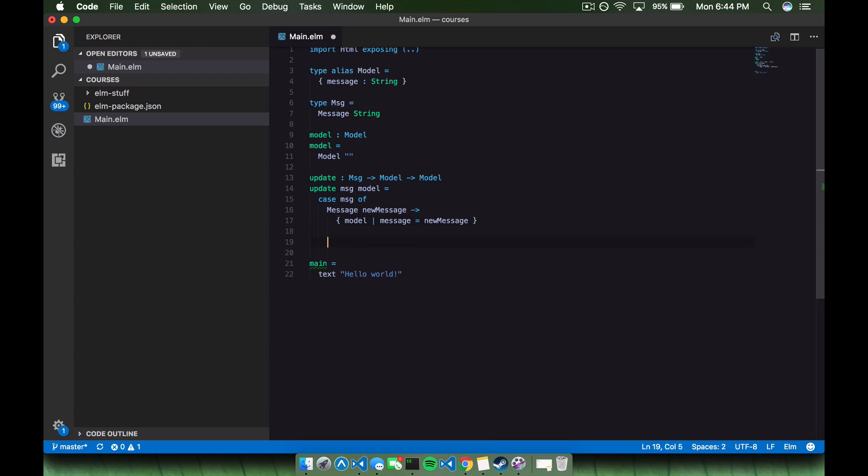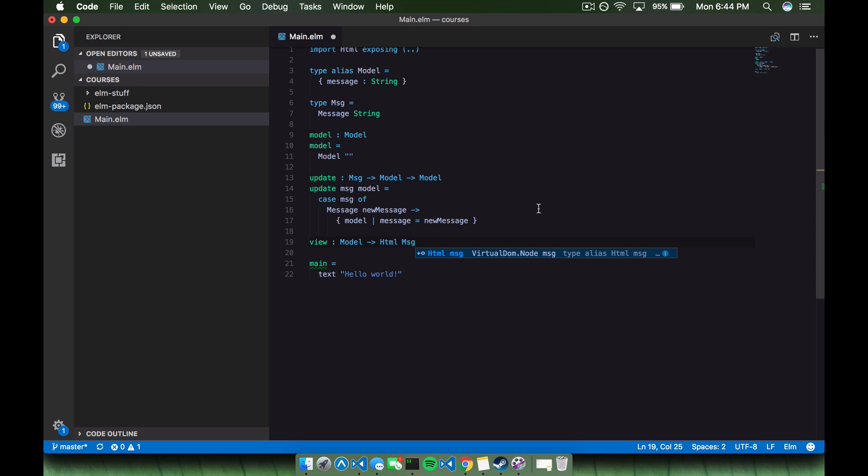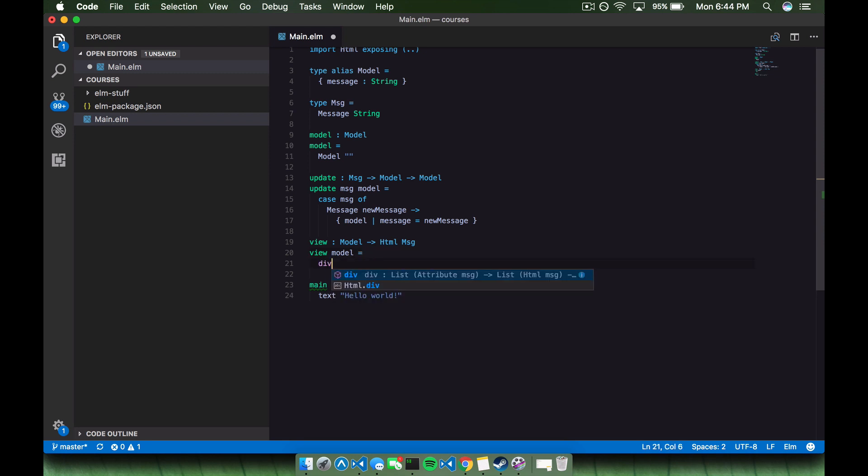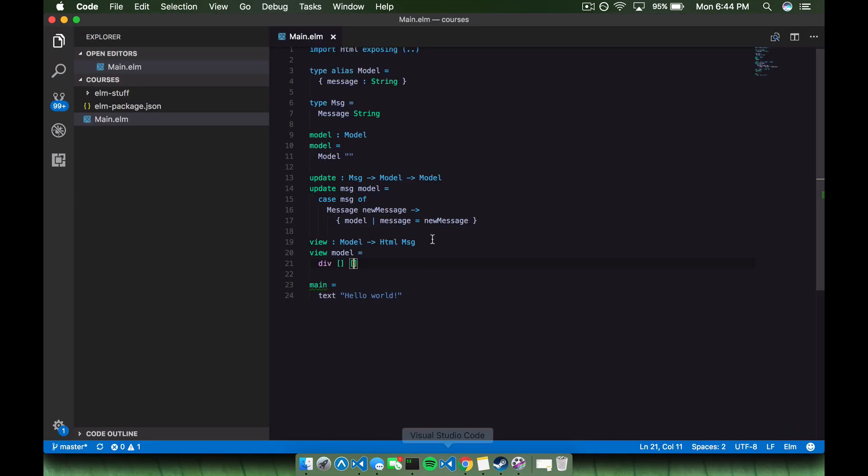So we'll say type message equals message, and that's going to be a string. And if we save that, then we see there's no errors. And if we switch back to our browser, we'll save and we still see hello world. And the last thing we need to do to get this Elm program up and running is create a view. So our view function is going to be a function that takes in a model and just returns some HTML. And it's as simple as that. So we'll say view model equals a div. And if we save this, then we'll get no errors. And if we switch back to our browser, we'll still see hello world.